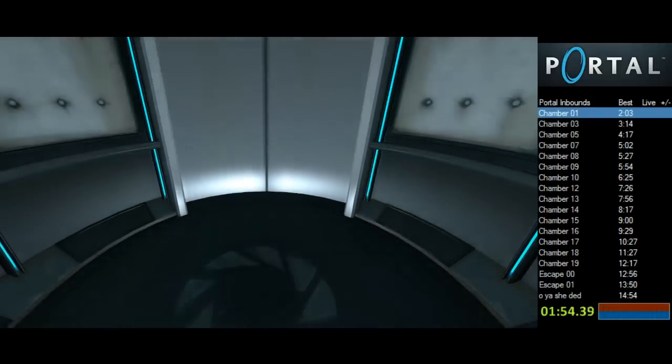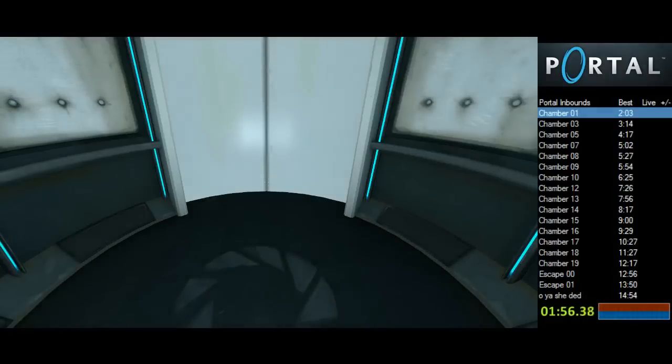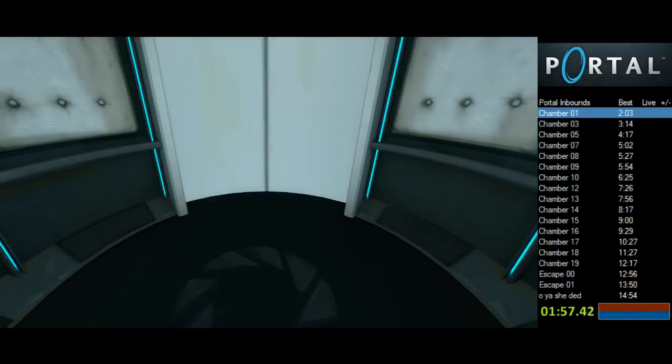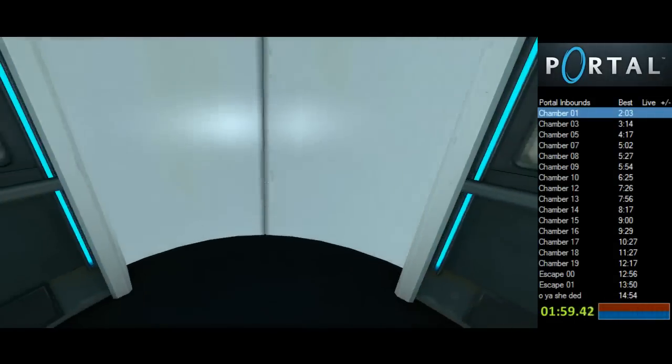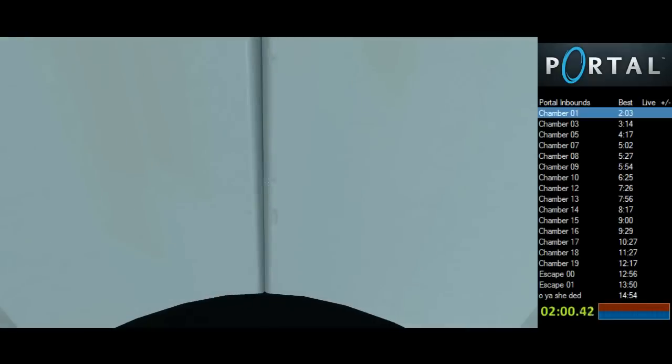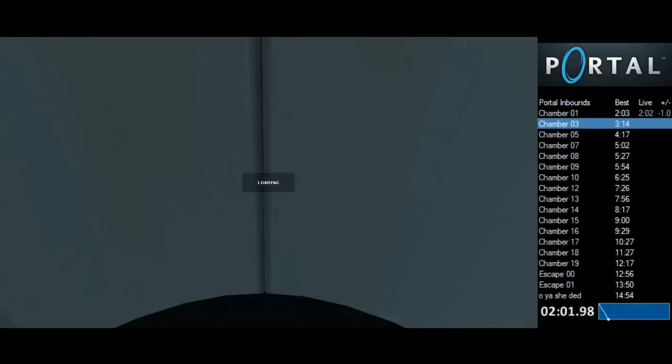I used to do that but I would, especially when my loads were longer, I would solve a Rubik's Cube between each chamber.